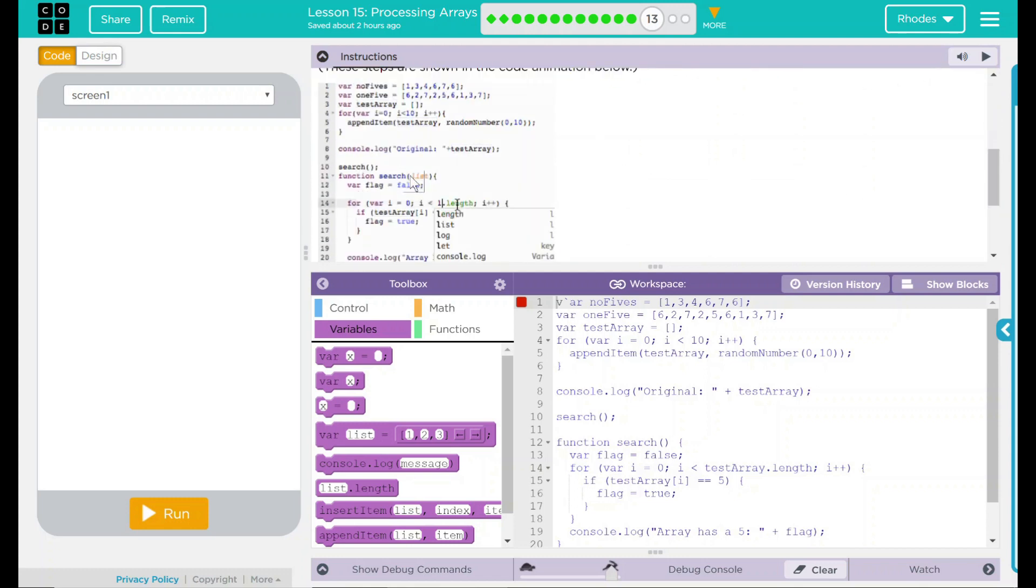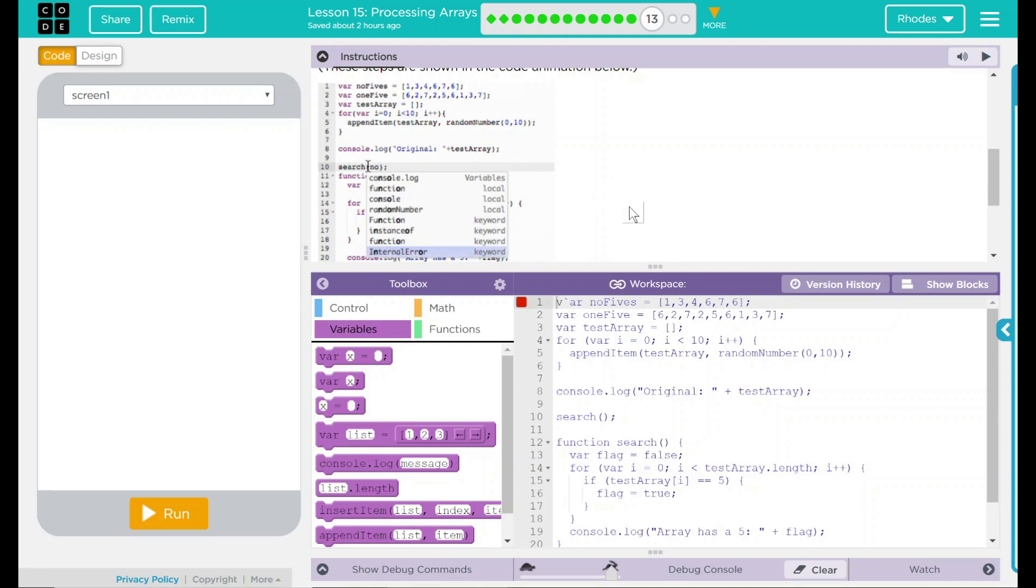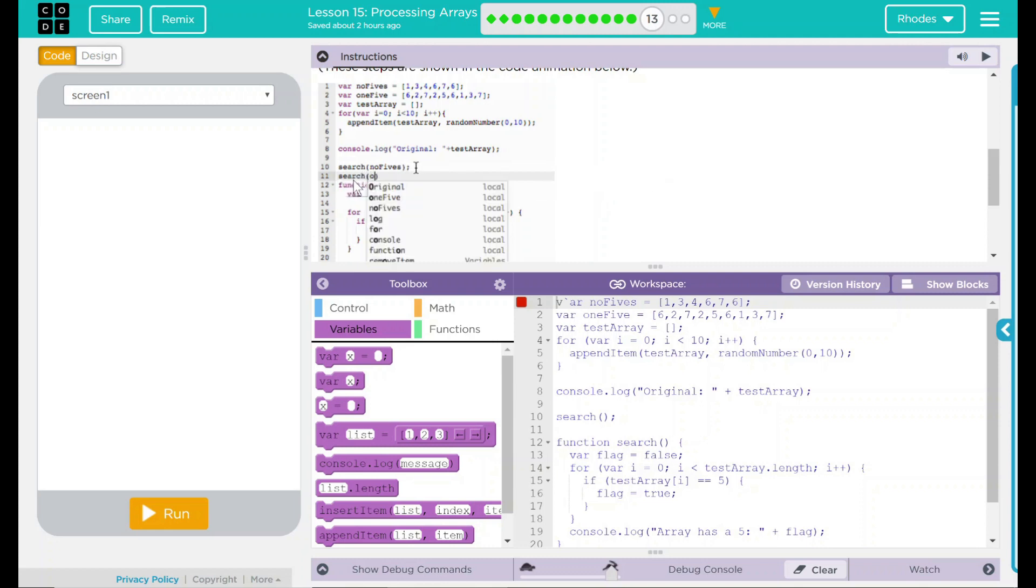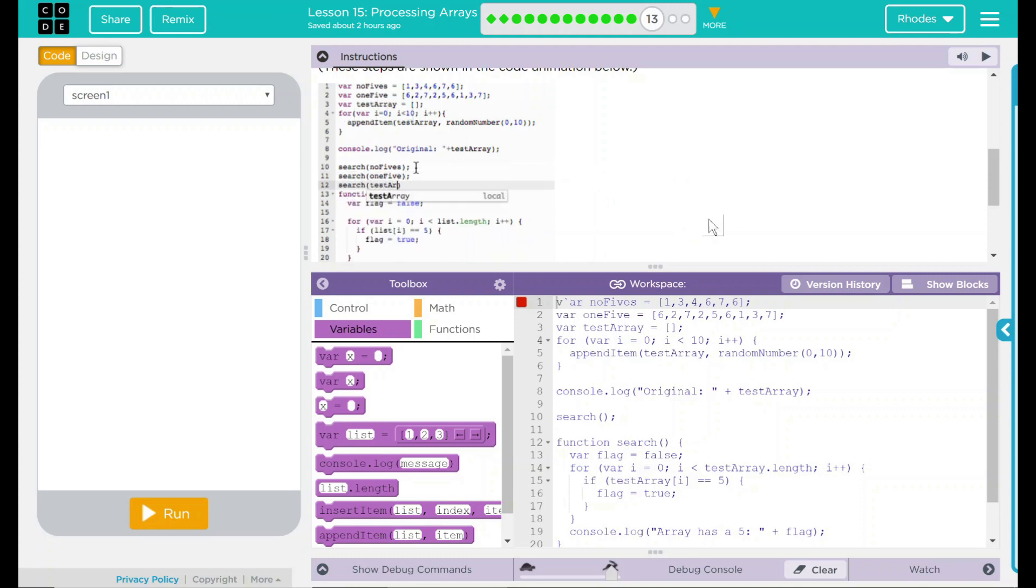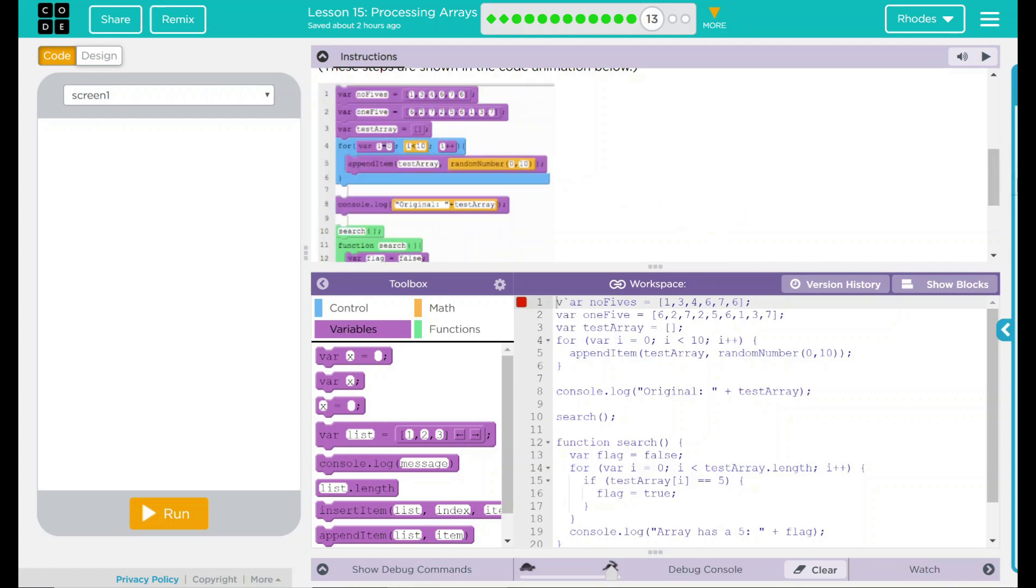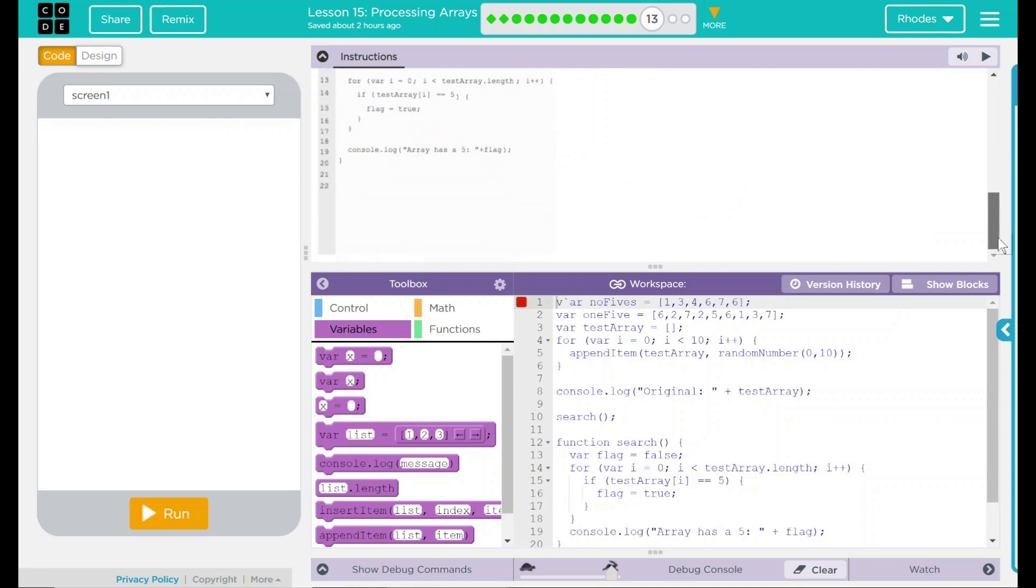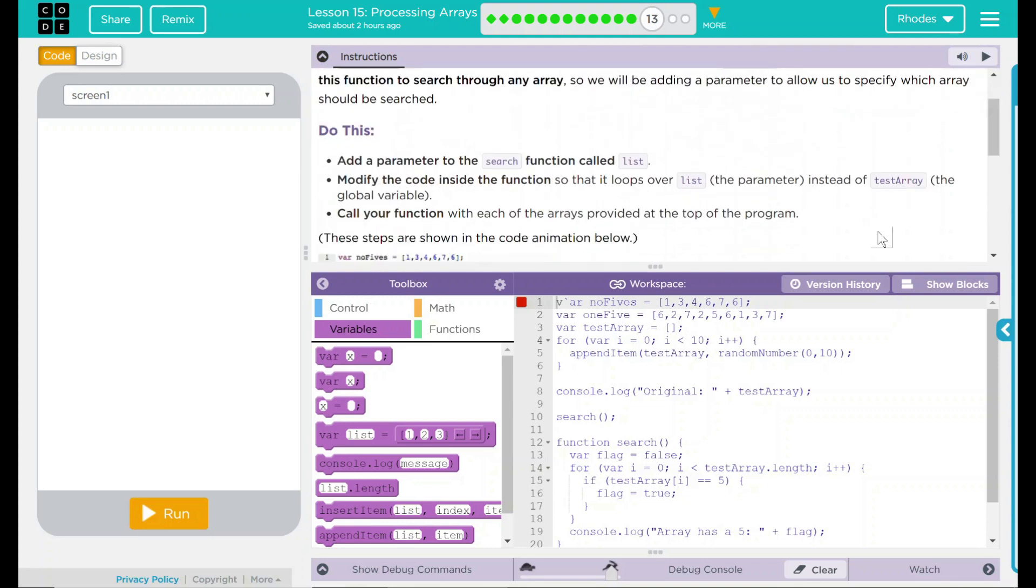It looks like we're adding list to search. List in our if statement where my array was. And then we're doing a search for no fives. A search for one fives, I assume. And then probably a search for the testArray. Pretty interesting. Let's go ahead and take a look at our code.